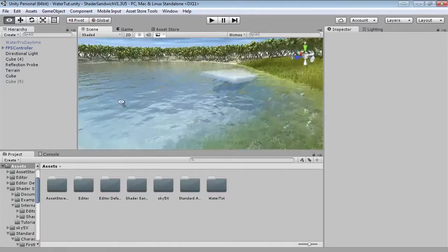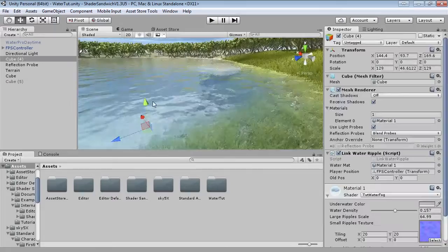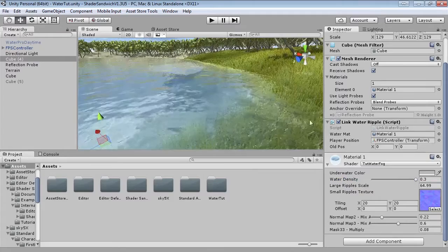Basically it's got animated waves, reflection of the environment around it, and also refraction of the objects beneath it. It's got a few different control properties such as the density, which lets you control how murky it is, and also how much it fades into the edge. You can also change the colour of it.